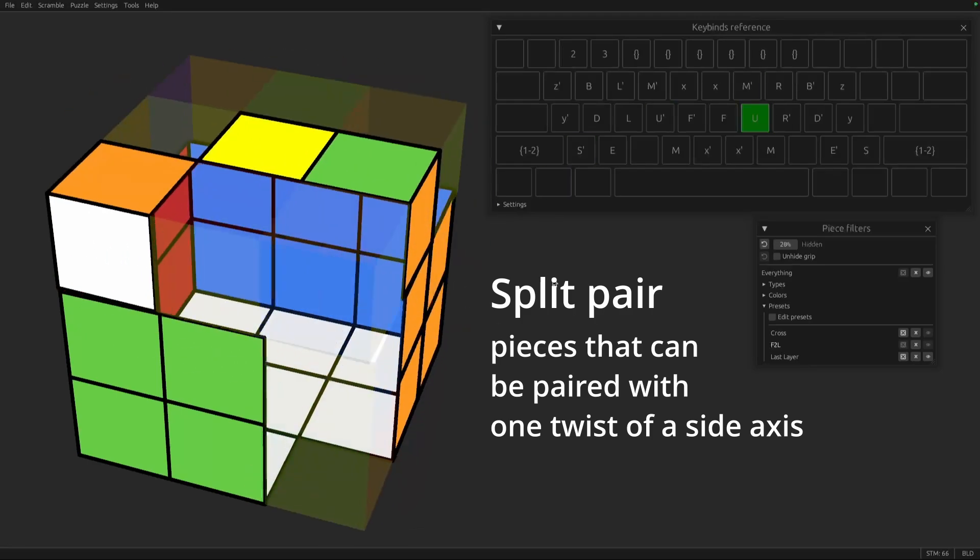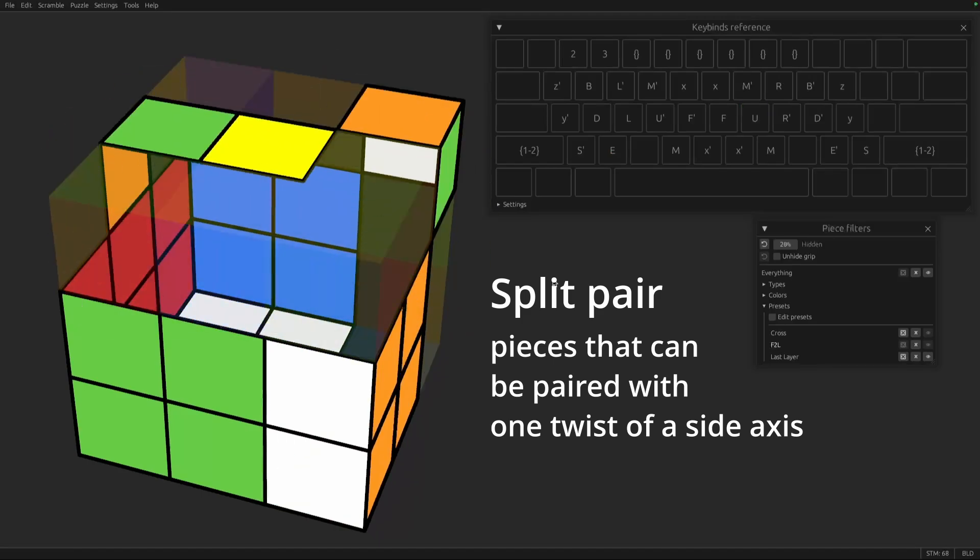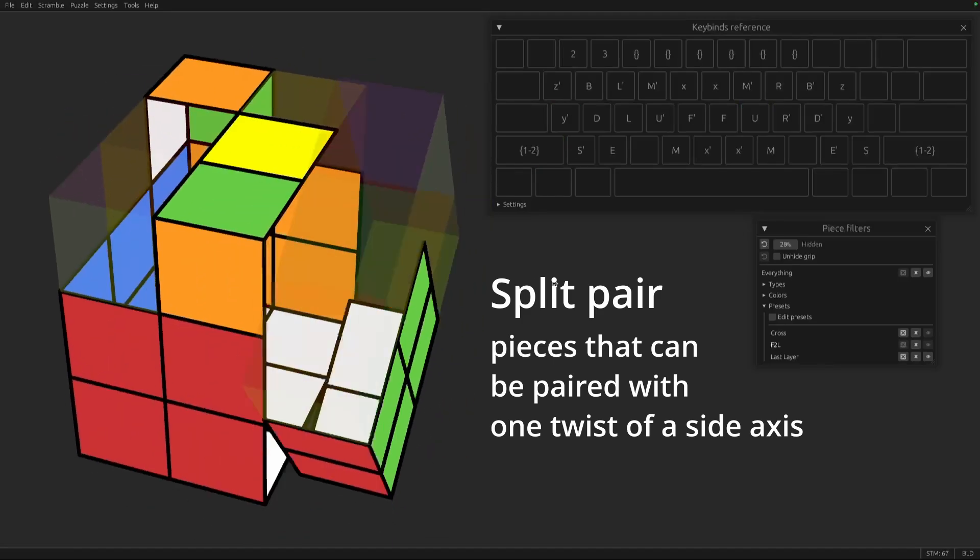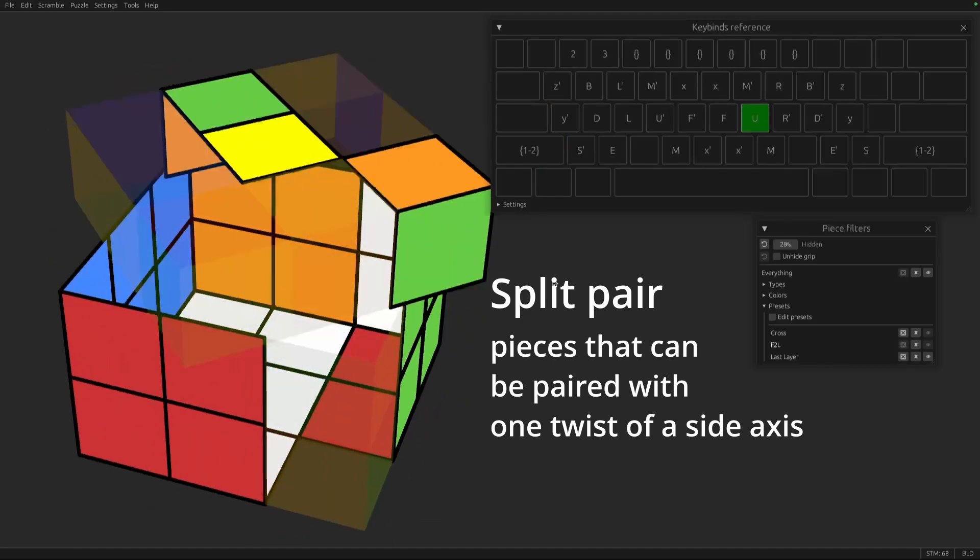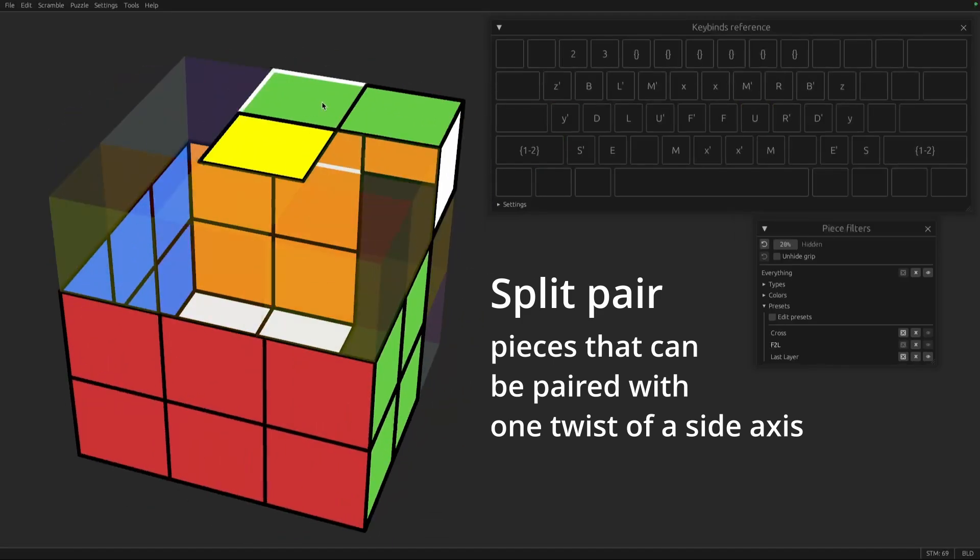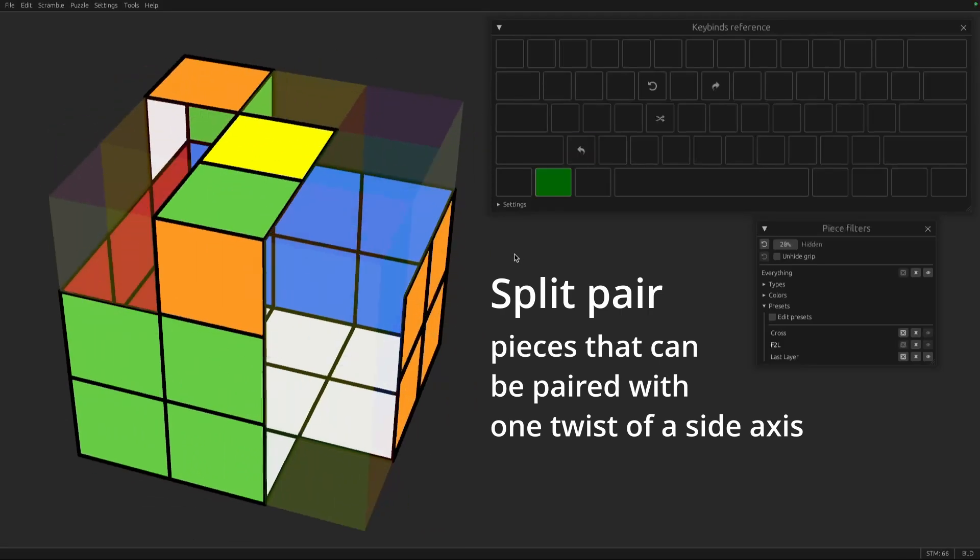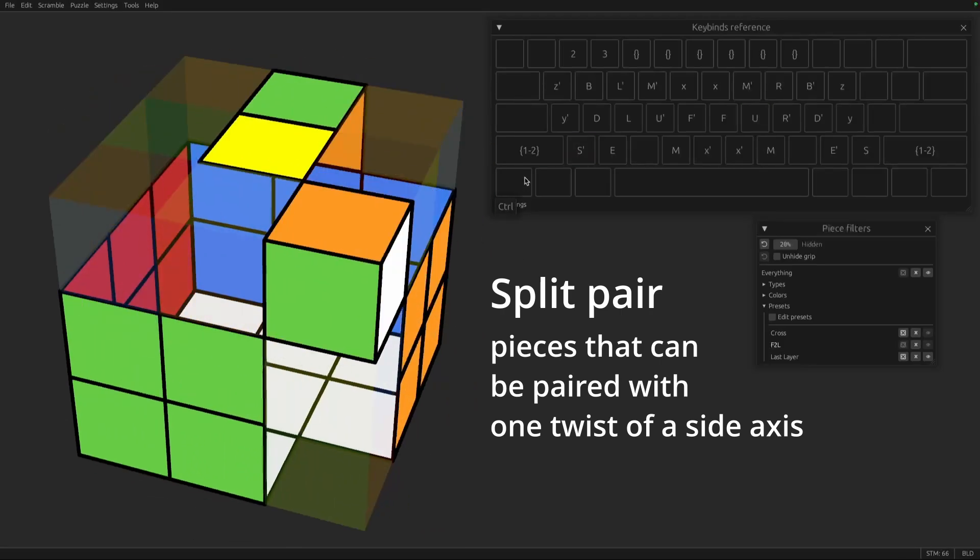You can also use a pull to pair these. For example, if I'm here, I can make that a pull pair. So the general term for this is a split pair.